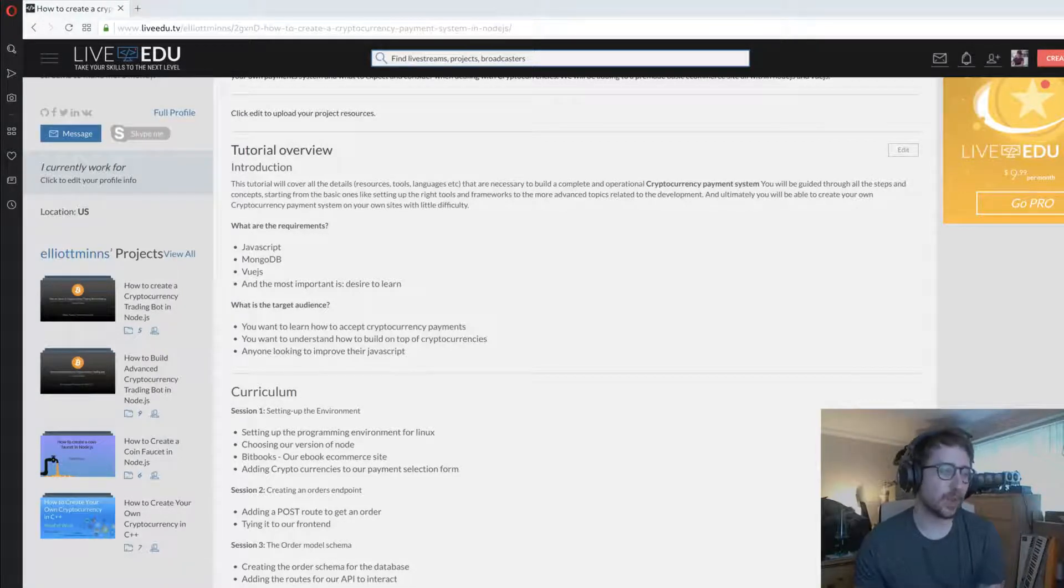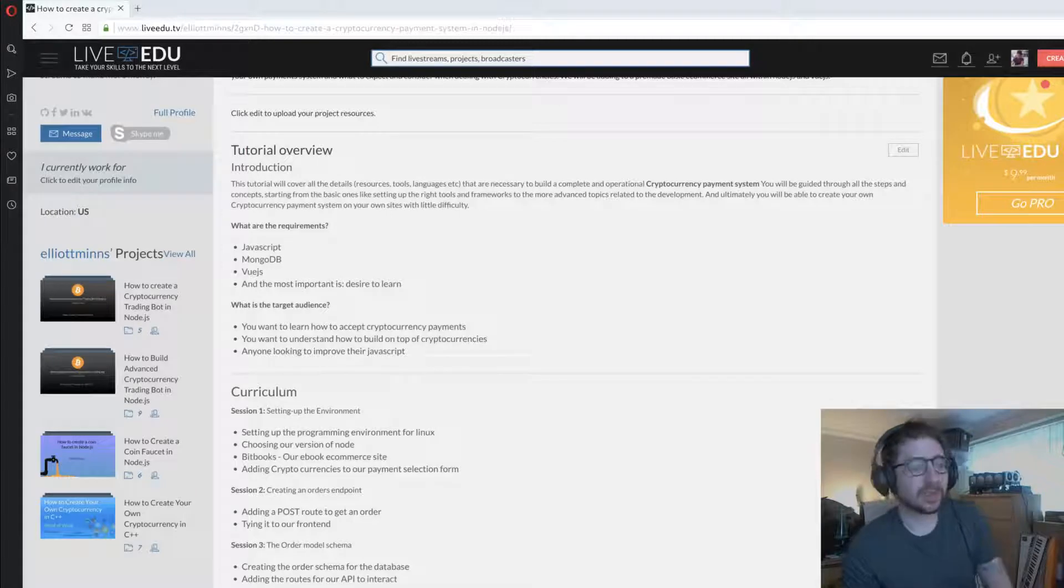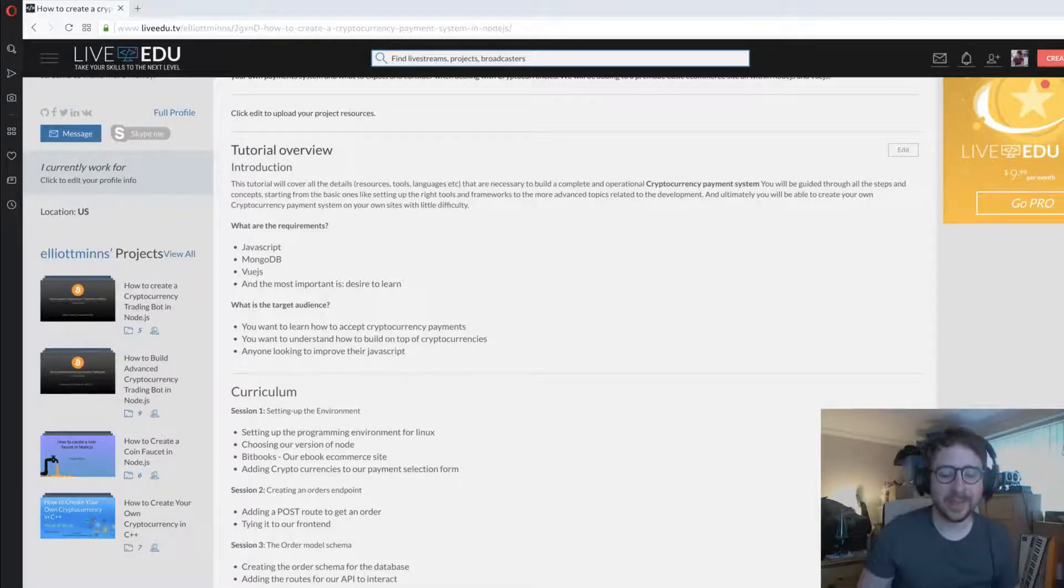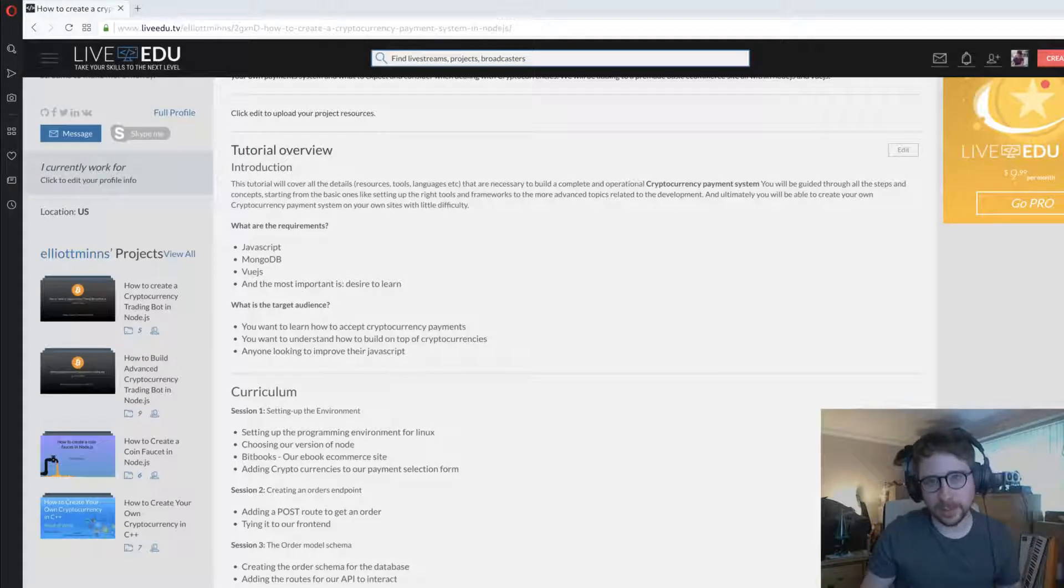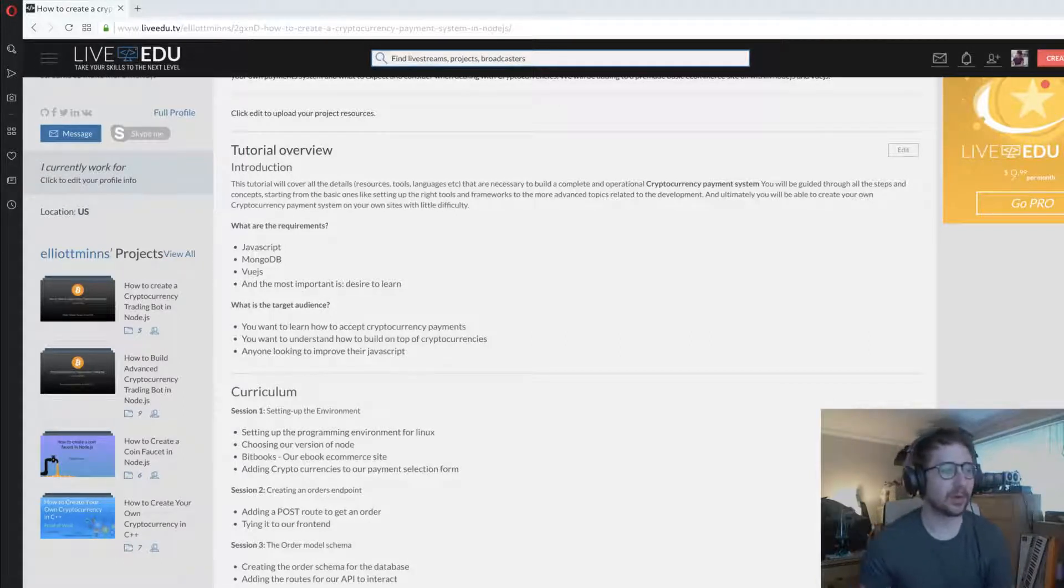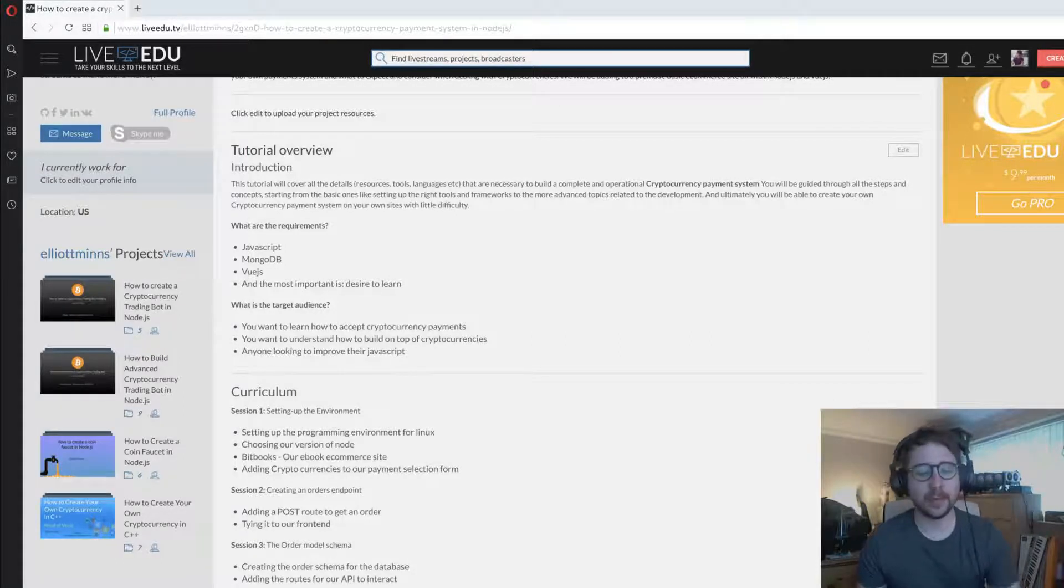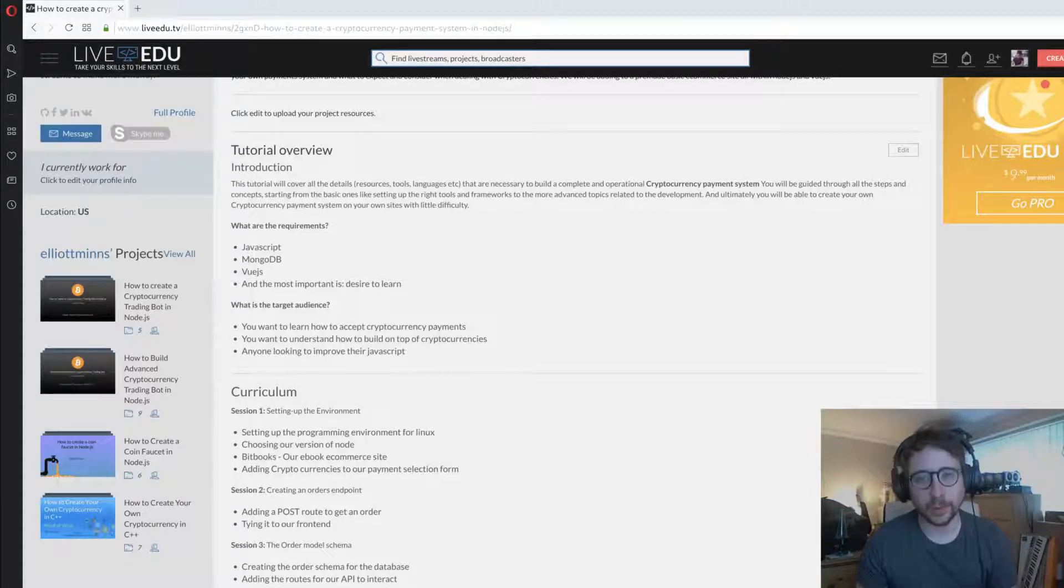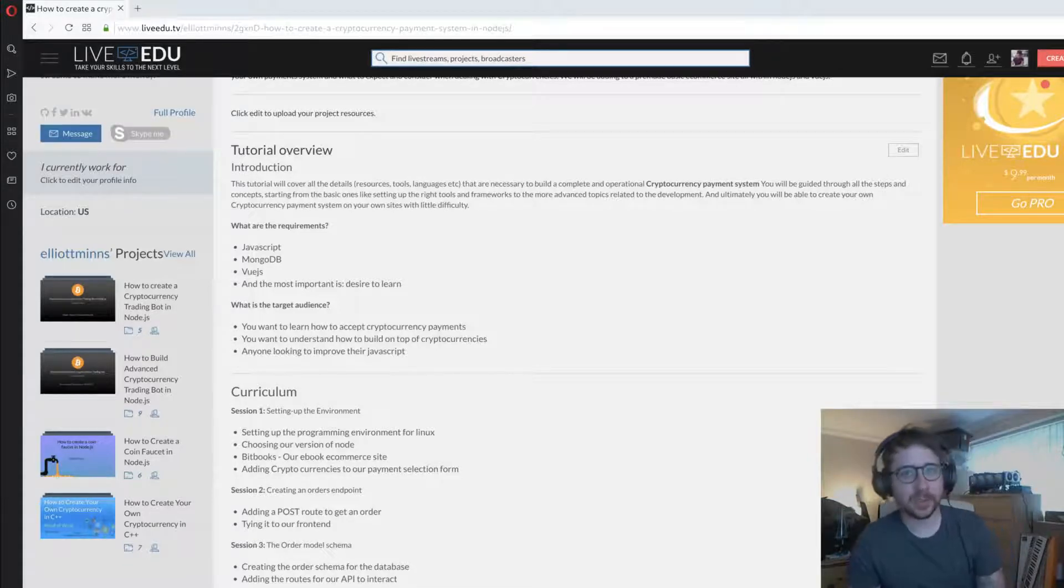What we're going to do is take a dummy site called Bitbooks. It's very limited in functionality but it's meant to be an ebook store, and we'll take the payment flow we have and add cryptocurrency payments to it.